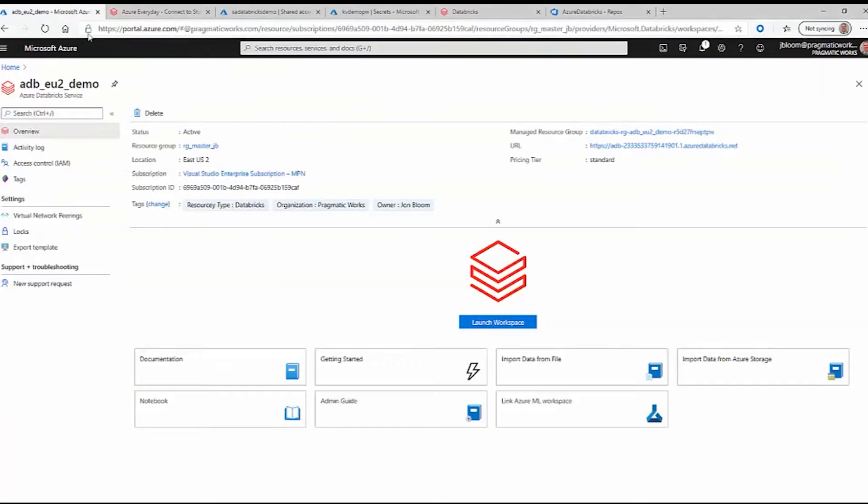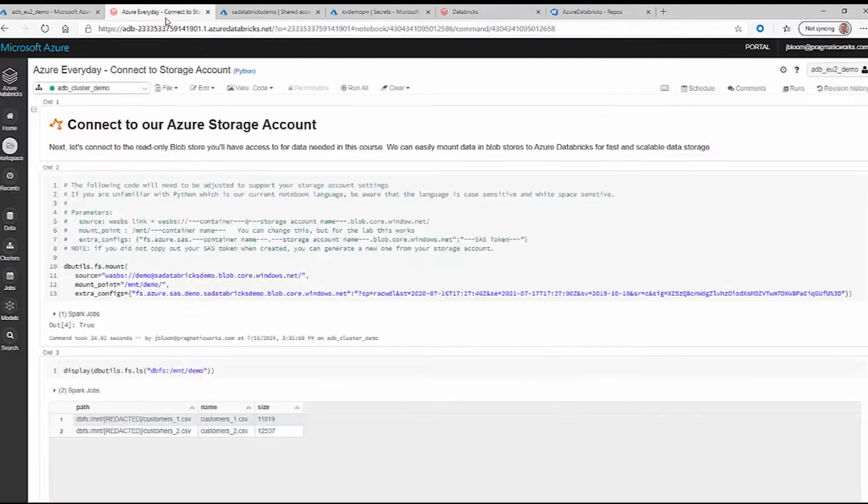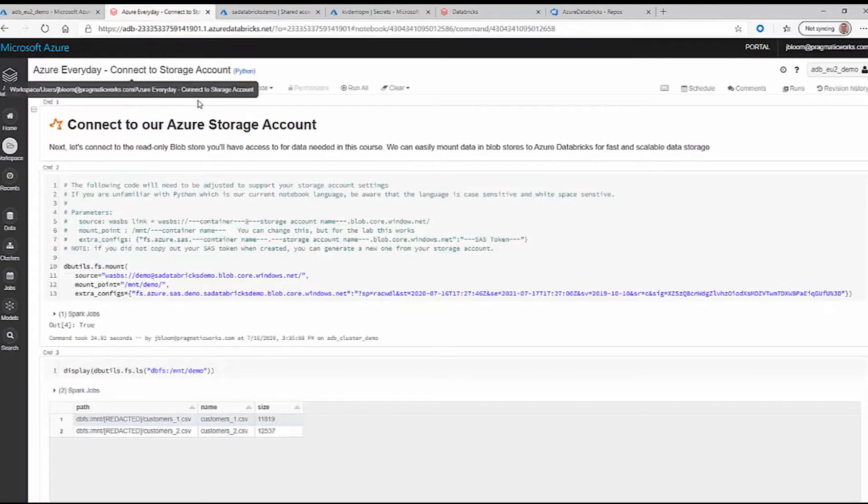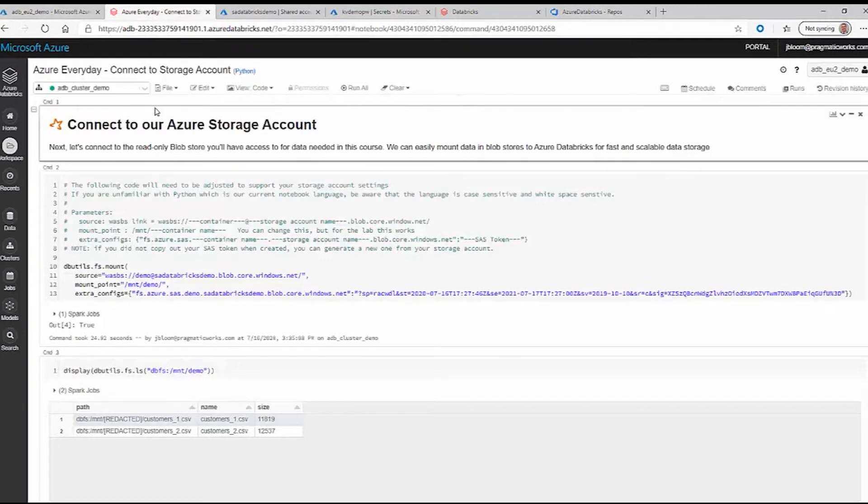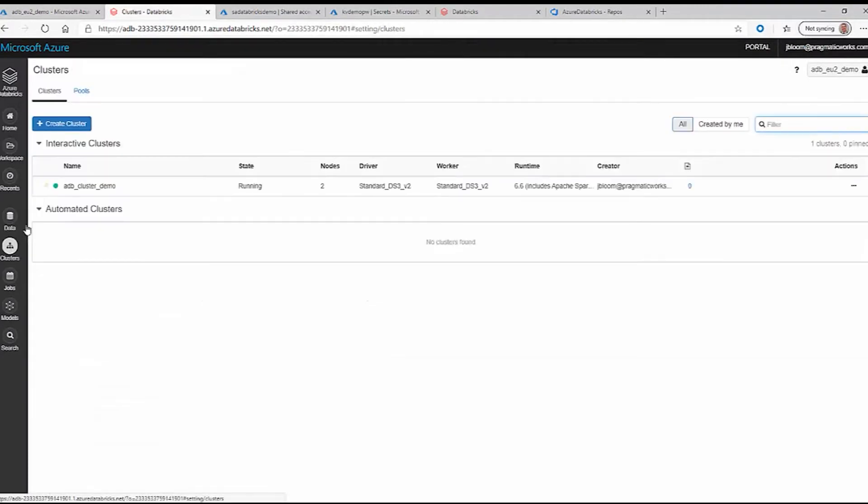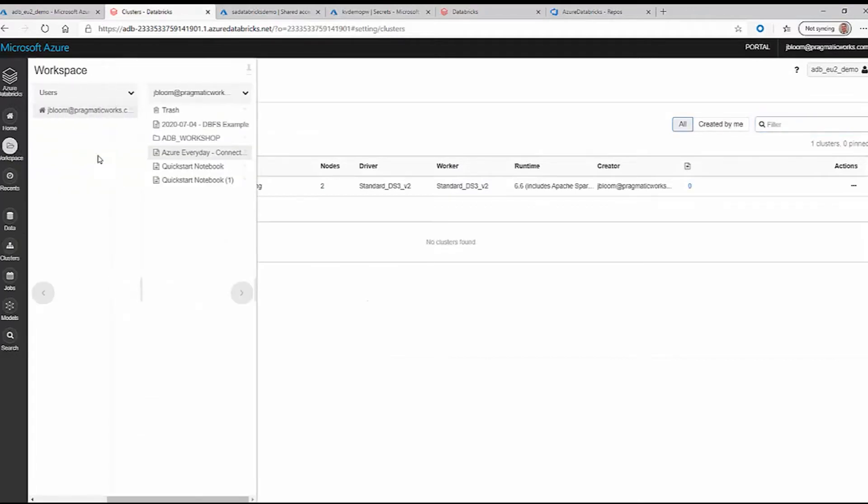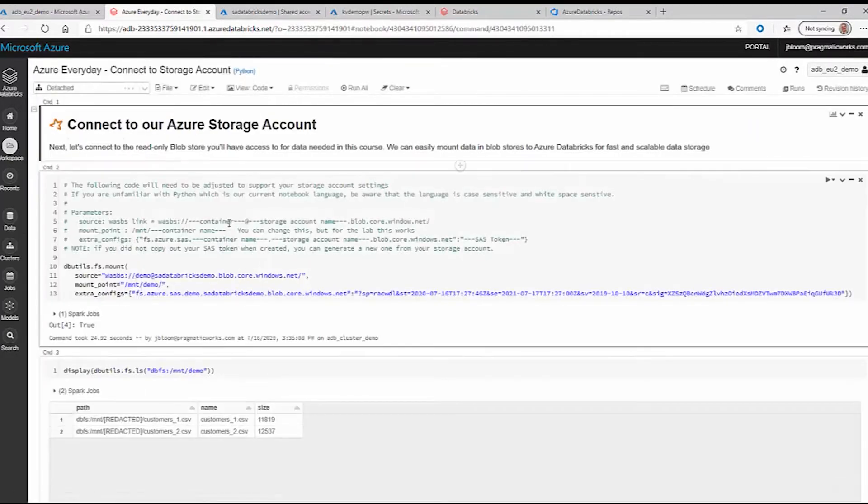Here you see that we have Azure Databricks already loaded. We click on launch workspace and this takes us to our Azure infrastructure. From here we already have a cluster which is up and running, and we have our notebook right here. The notebook is how we do our coding within Azure Databricks.